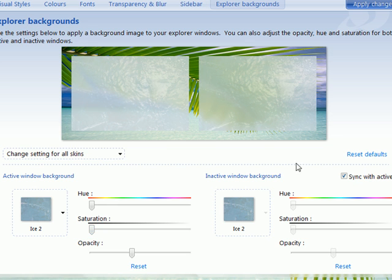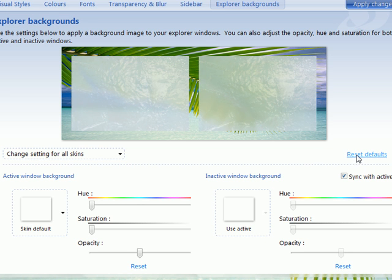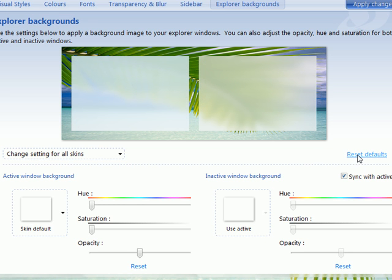If you want to get everything back to default, just hit Reset Defaults and it'll change the background back. You can also adjust the inactive windows and the active windows.